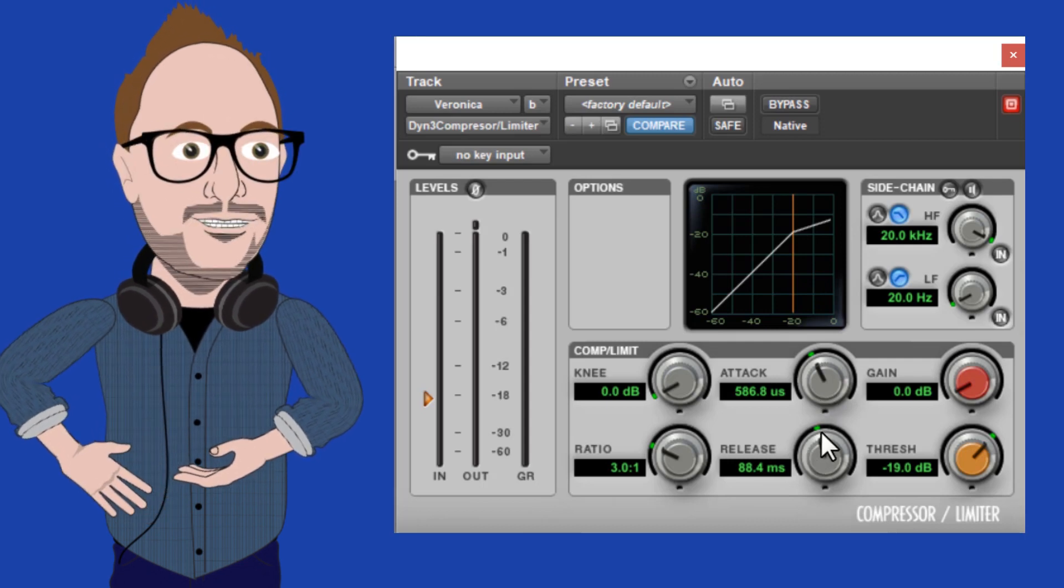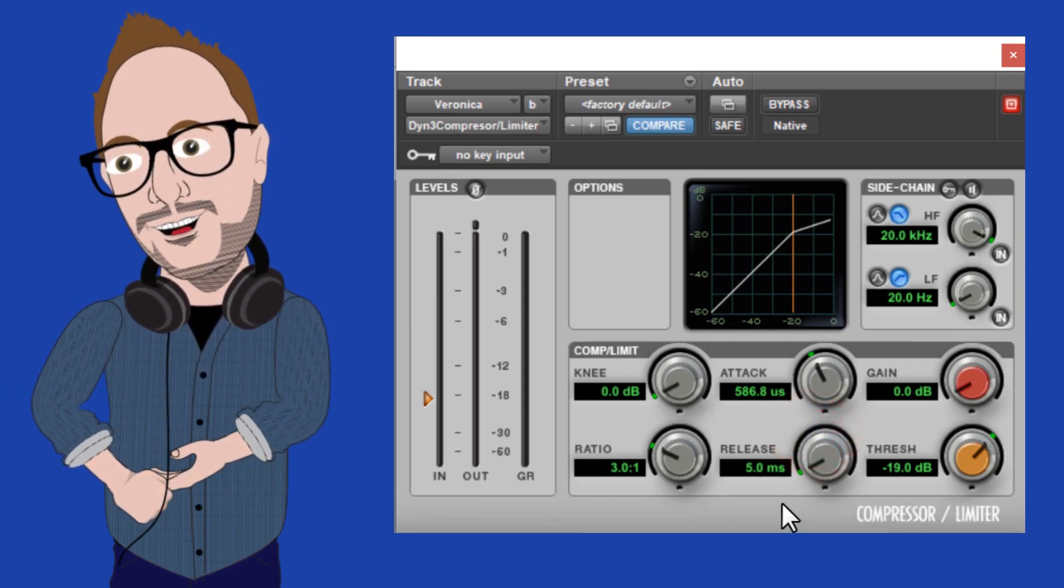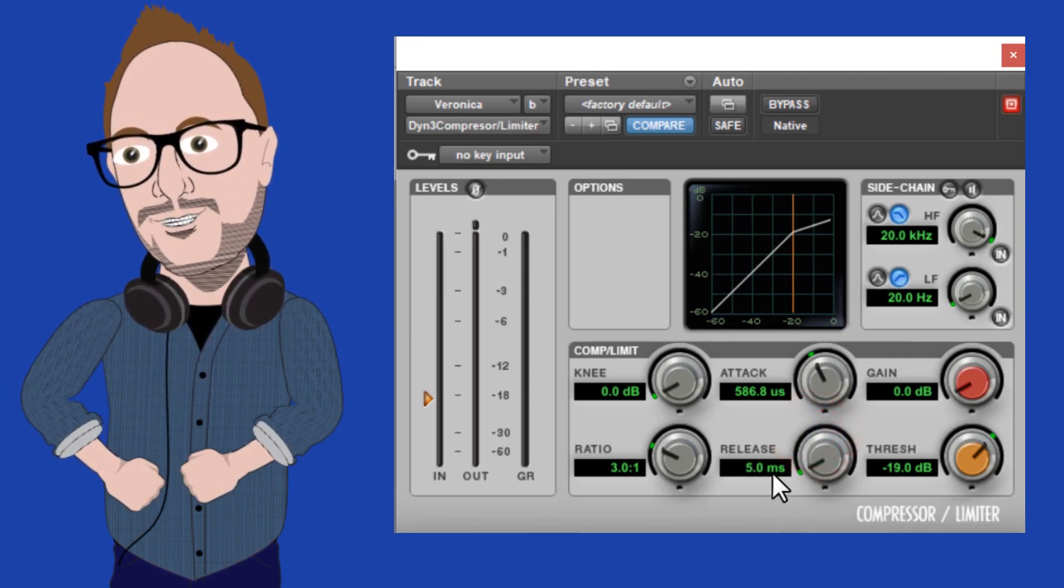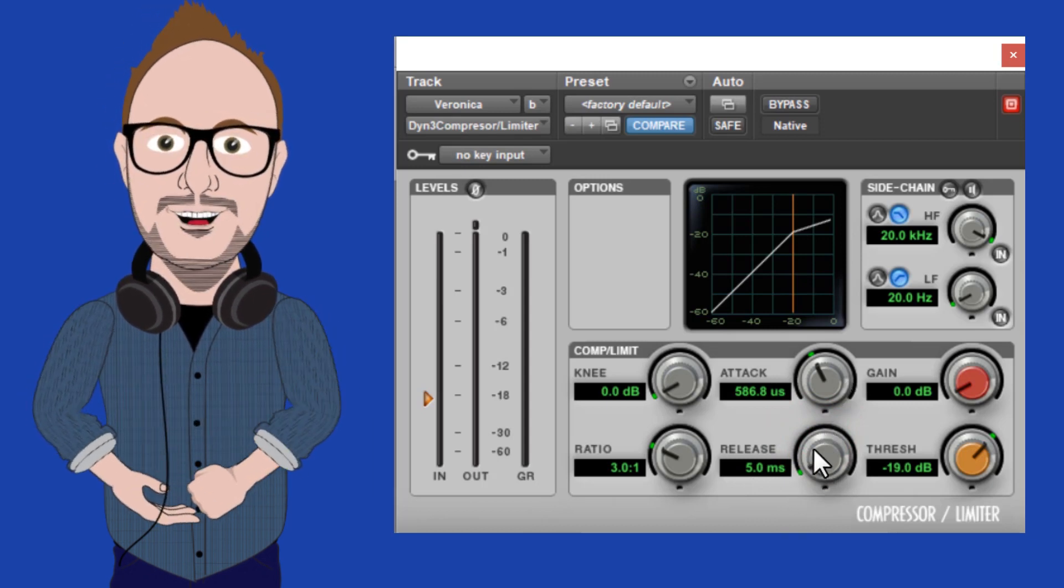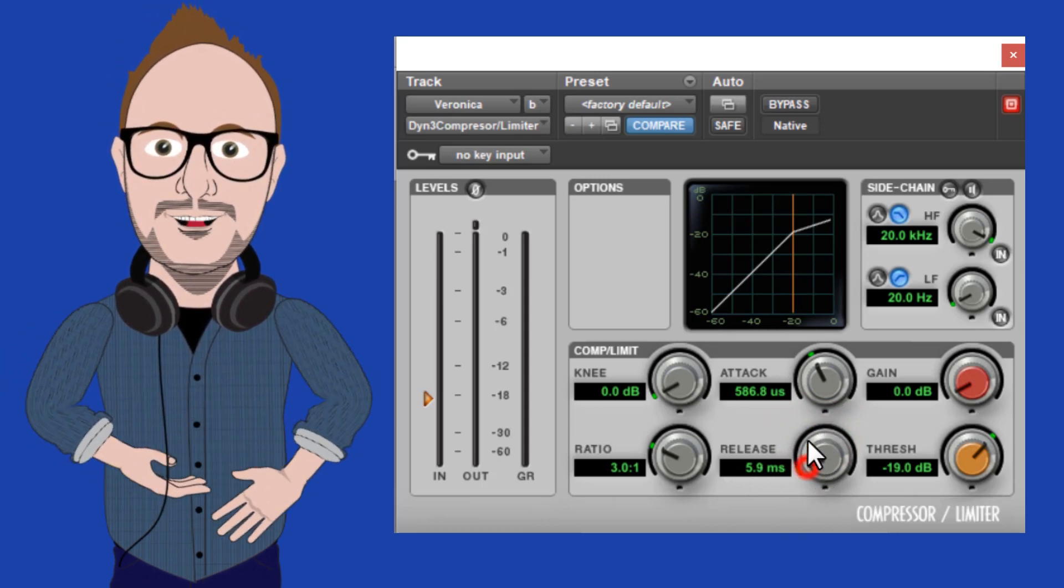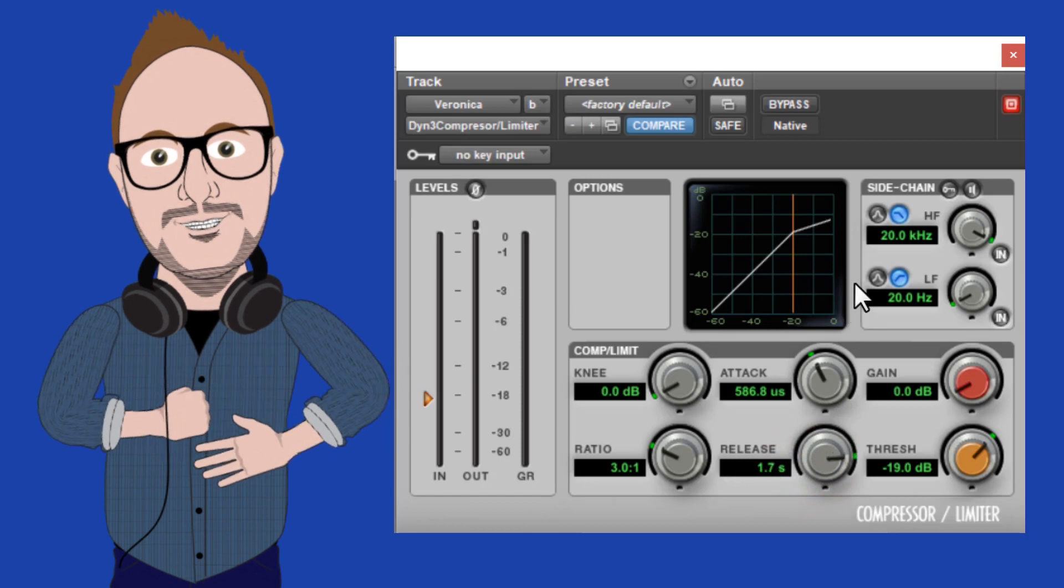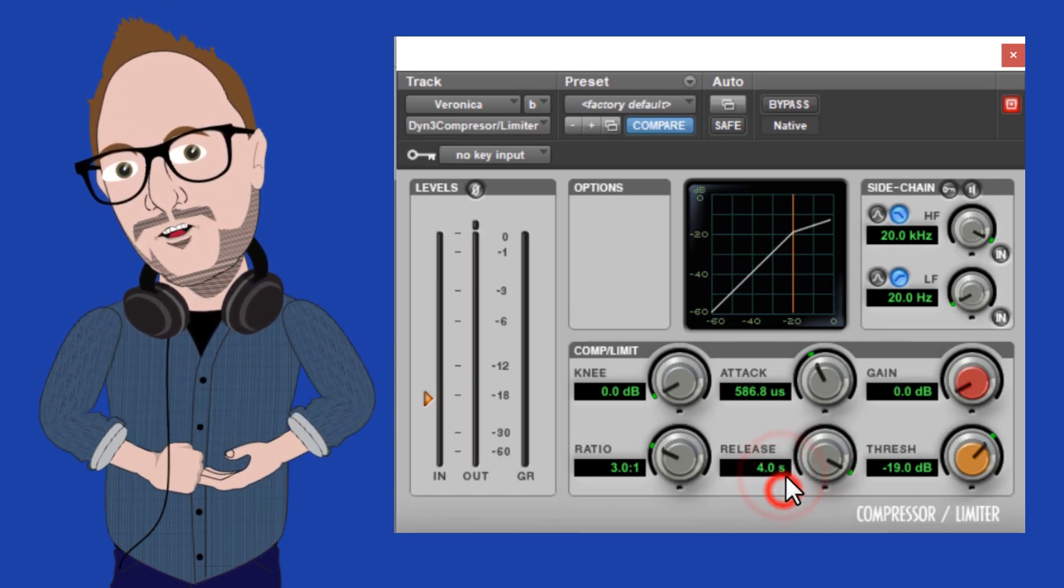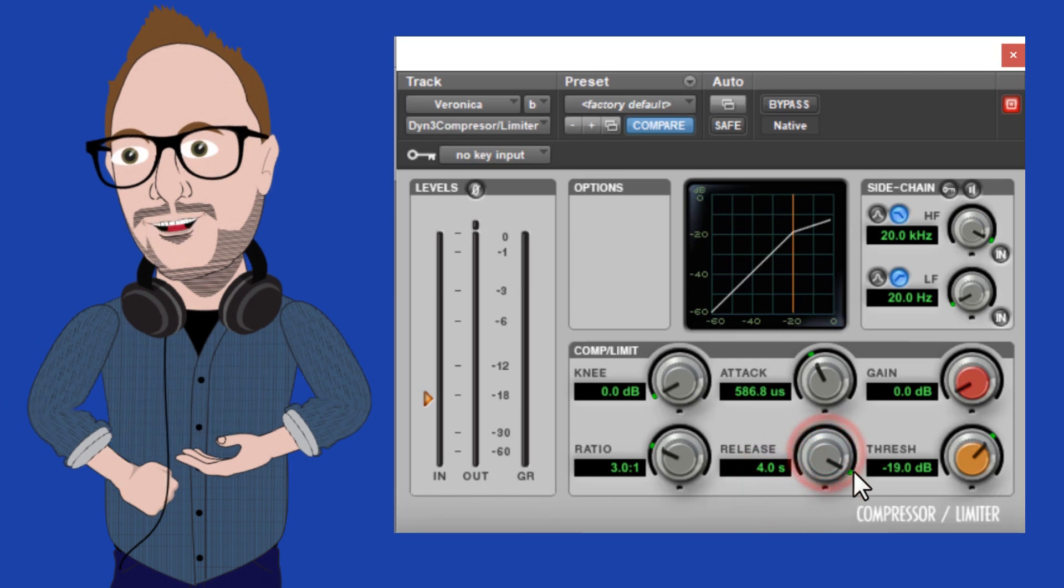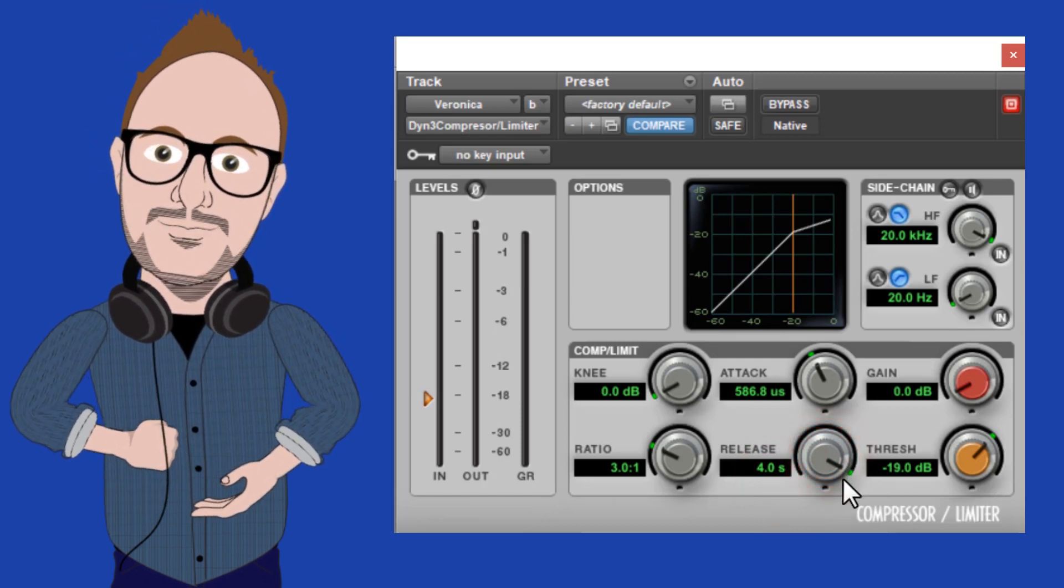If I turn it all the way to the left, it will let go very quick and as a result create a softer, more natural compression. If I turn it all the way to the right, the milliseconds turns into seconds and the compressor will be more aggressive and that threshold will seem much harder.